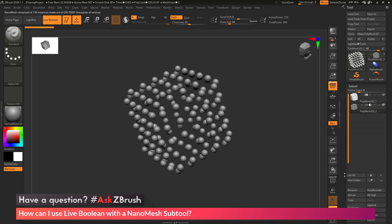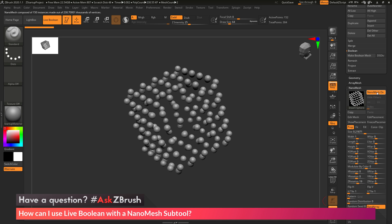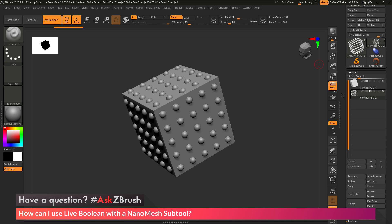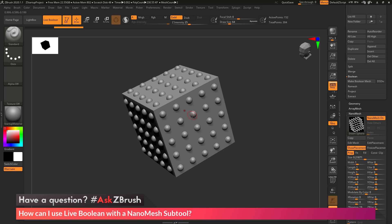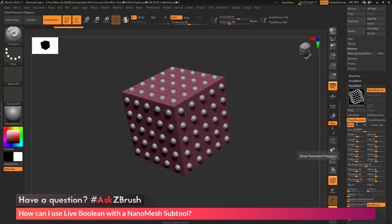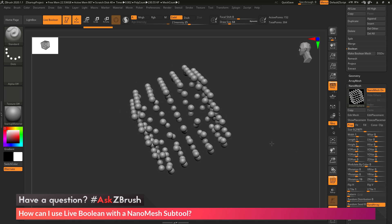This nanomesh subtool — if I go to my tool palette and come down to the nanomesh area — has nanomesh active. If I turn on Show Placement, you can see I took that cube and duplicated it to make a new subtool. With that subtool, I then applied a sphere across all the polygons. I turned off Show Placement, and this is what I got as my nanomesh tool.